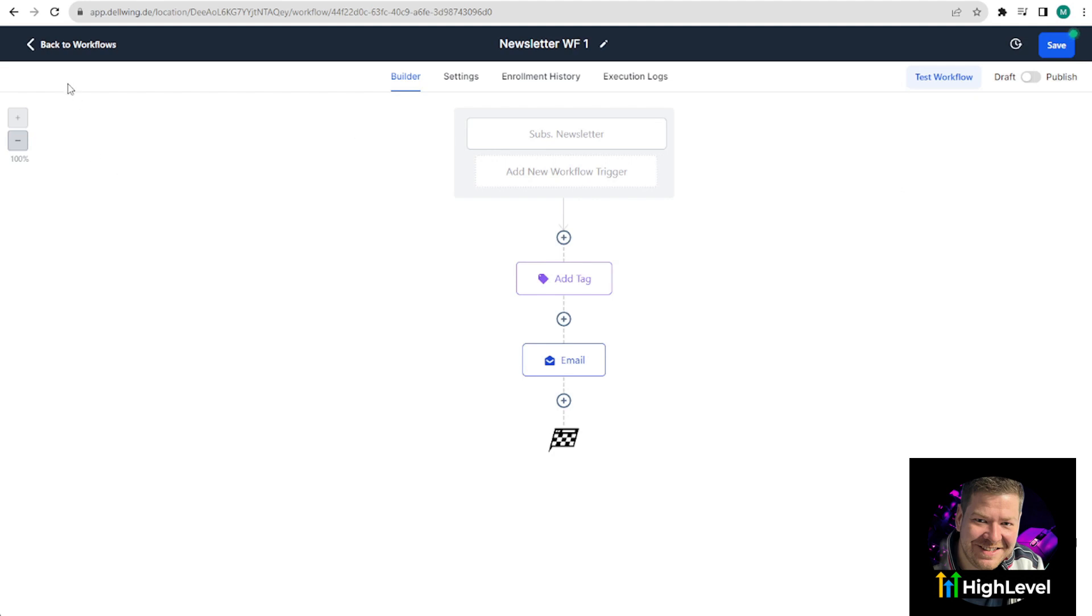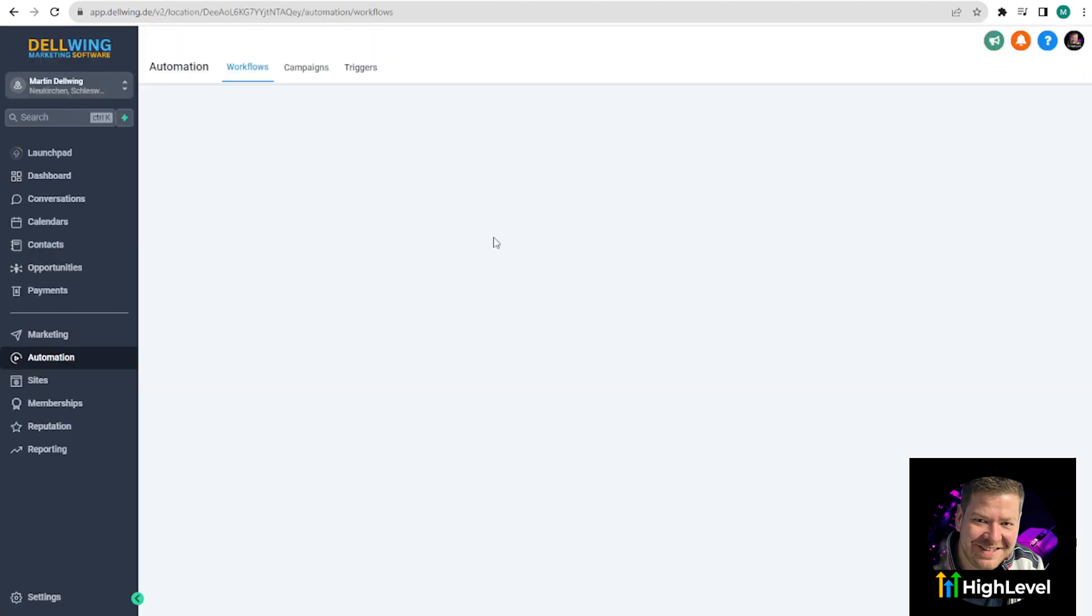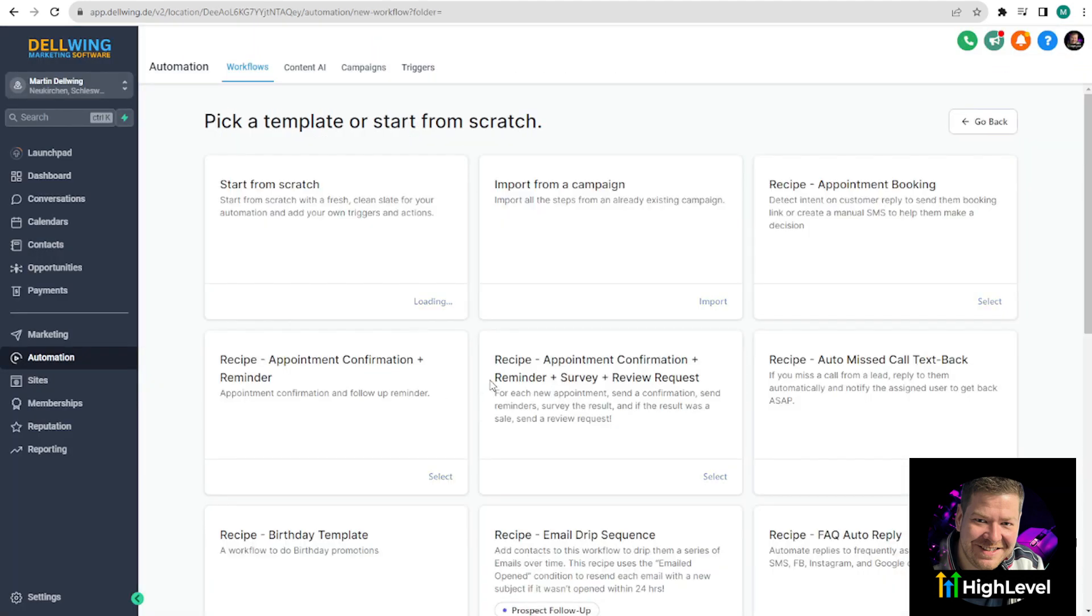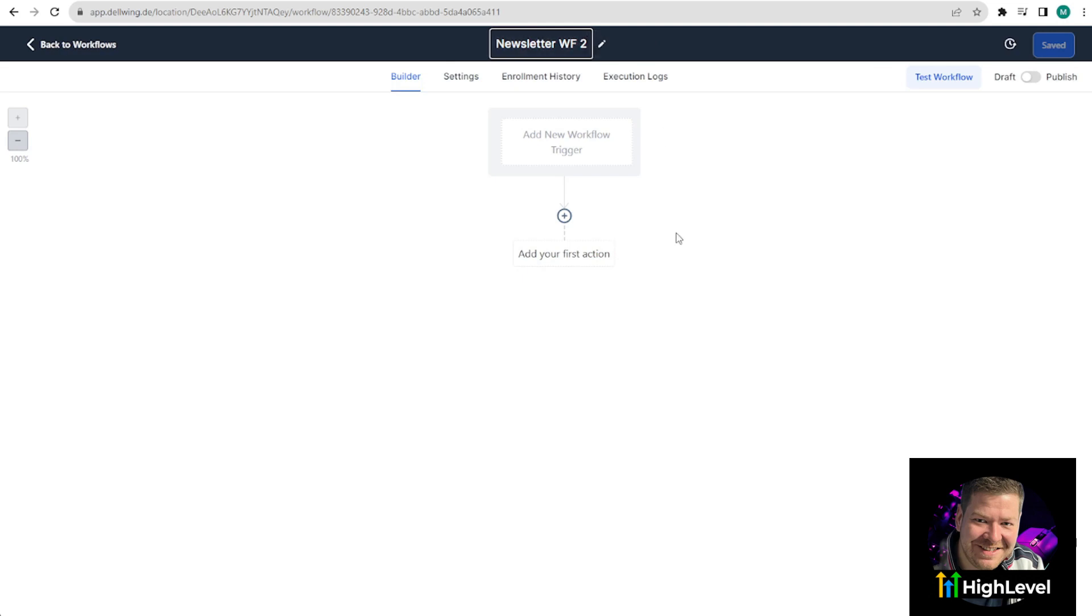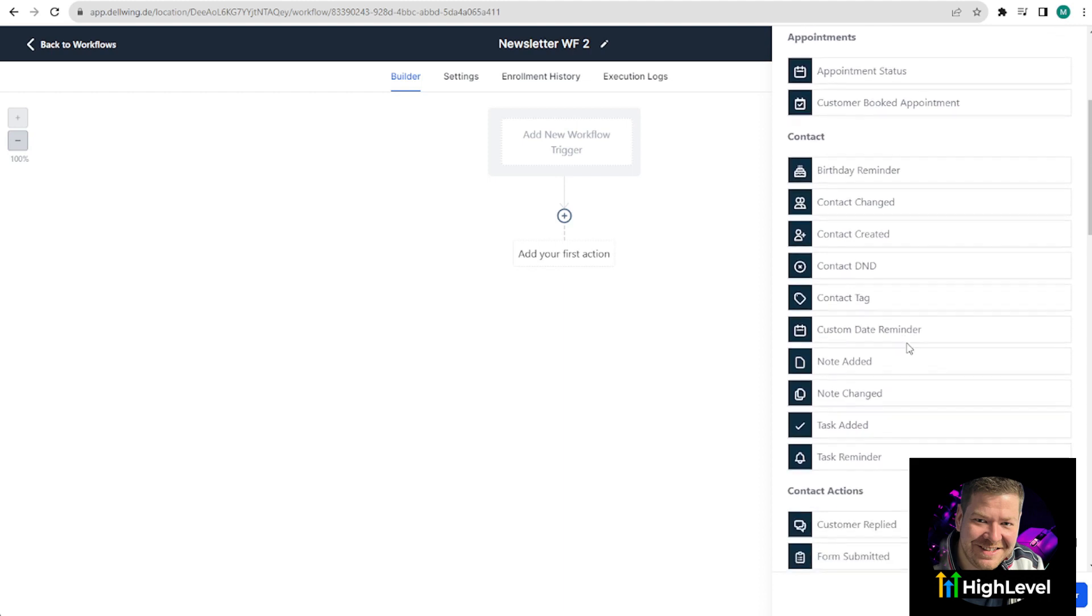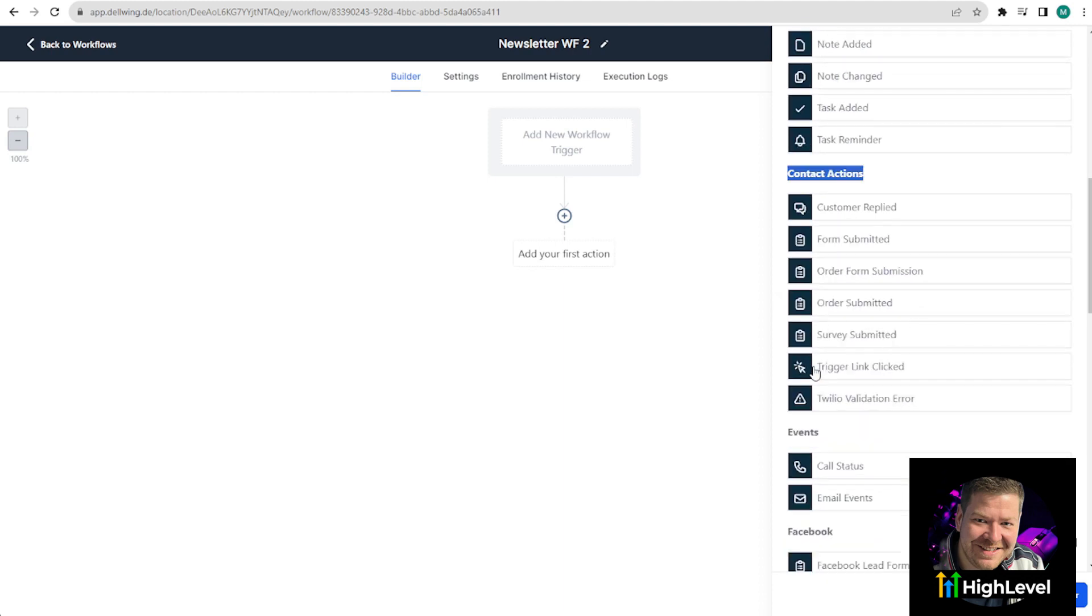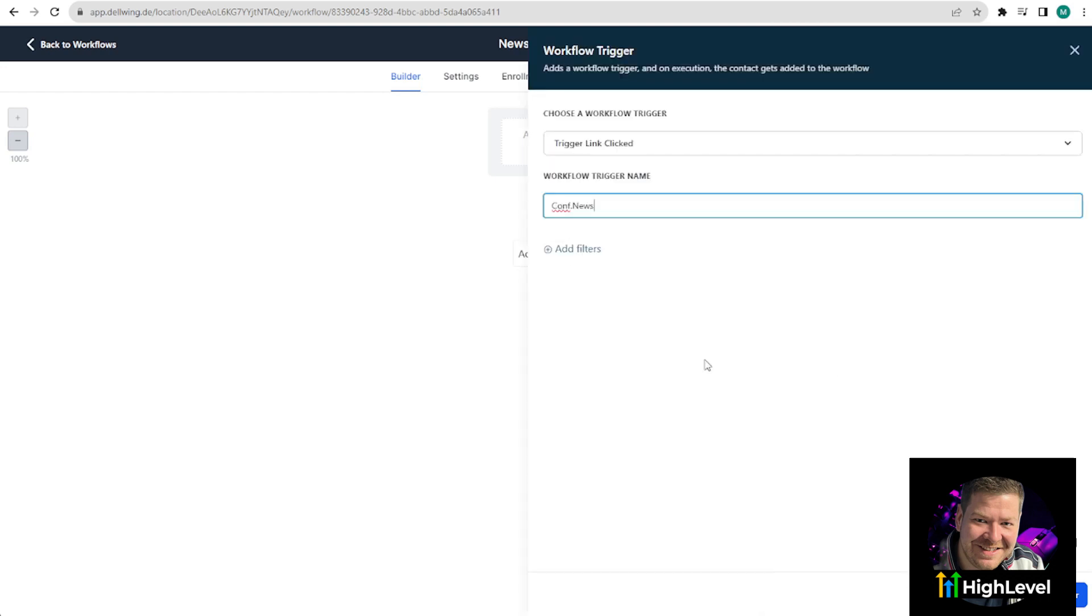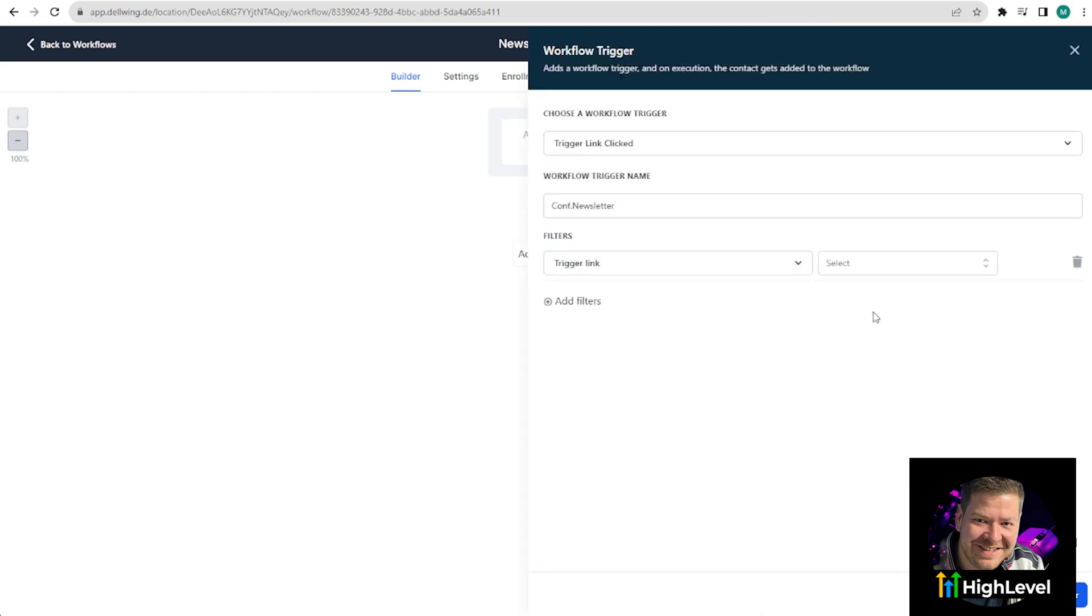Now we move on to the next and last workflow. Create workflow. Start from scratch again if you want. And we will name this one newsletter workflow number two. Add trigger. And now it's very important. We want to find out if the customer clicked on the link. The prospect still has the tag that tells us we shouldn't contact them. Scroll down a bit and under contact actions you will see trigger link clicked. We will name this confirm to newsletter. Add filters and then say the trigger link is confirmed. Save trigger.